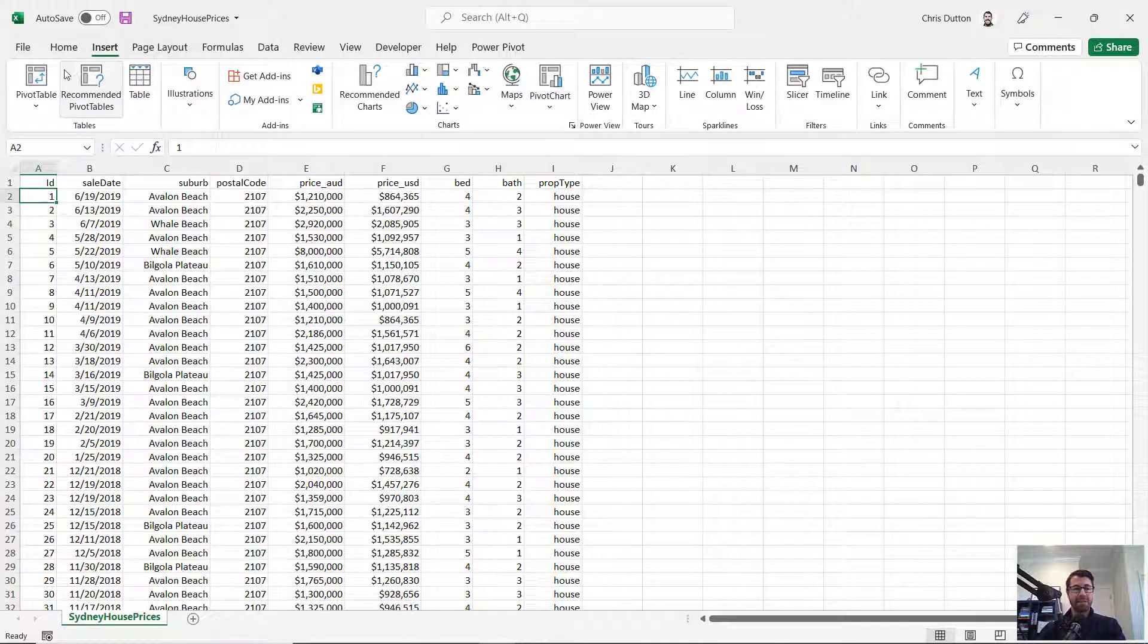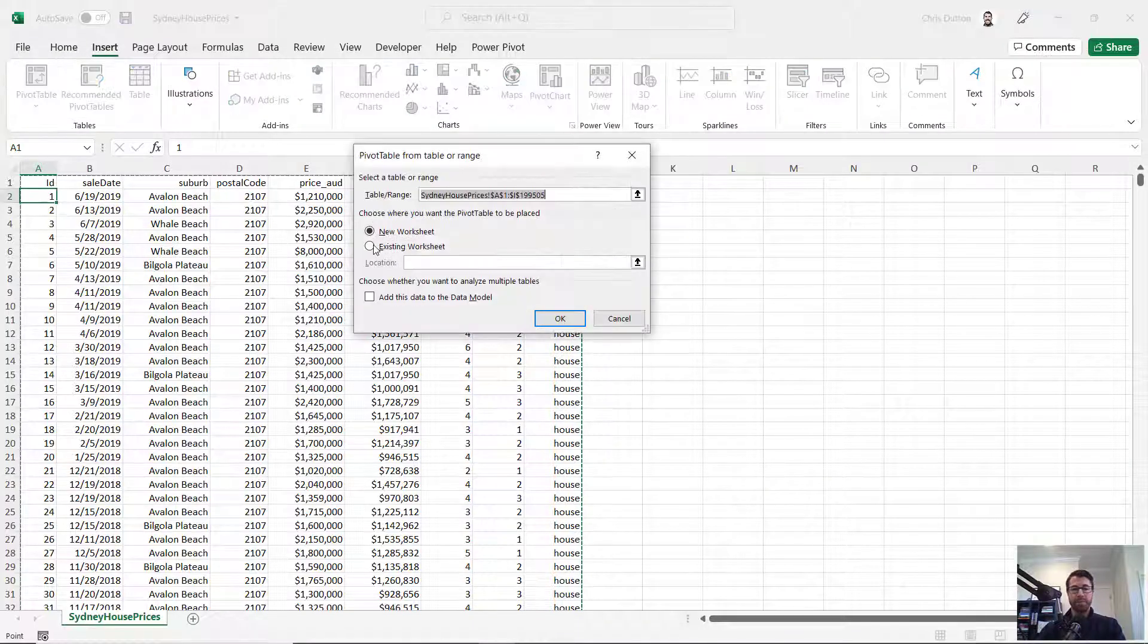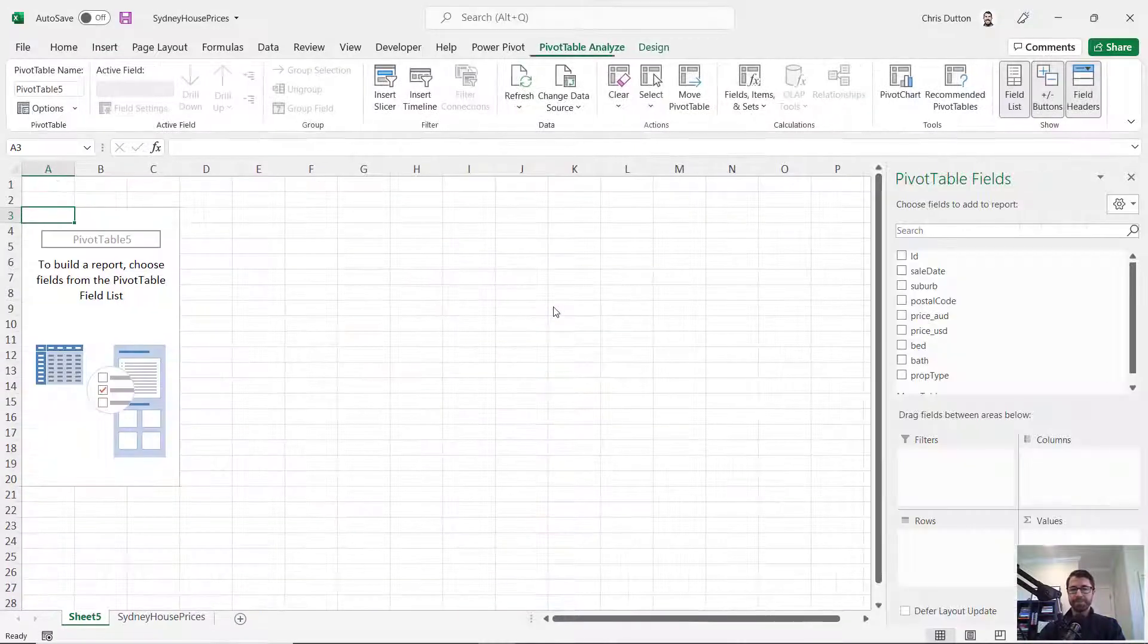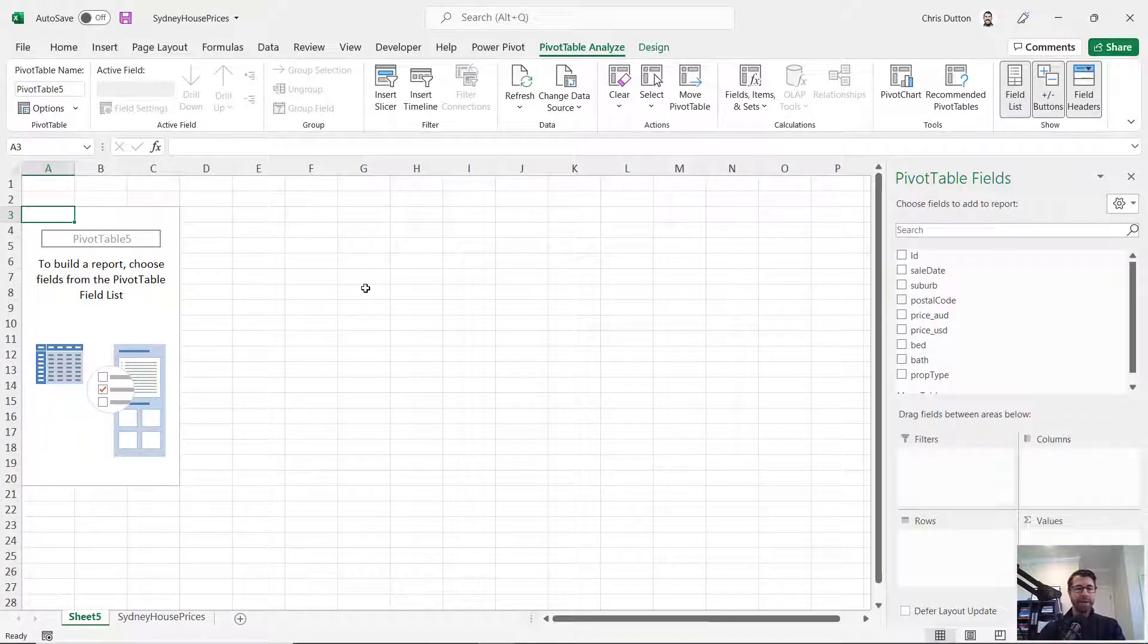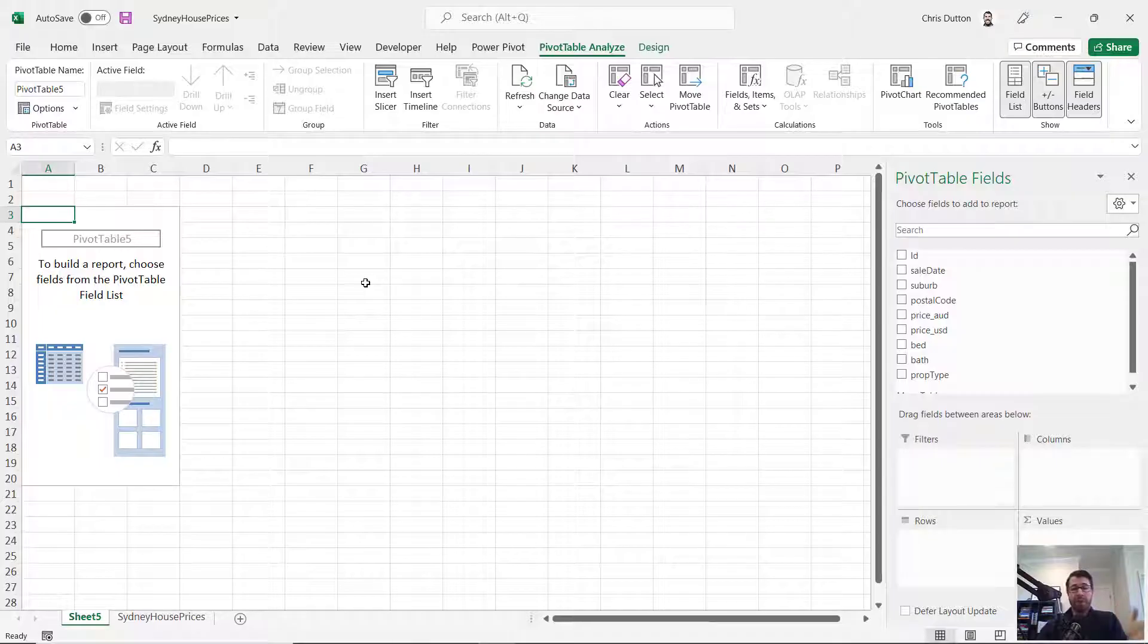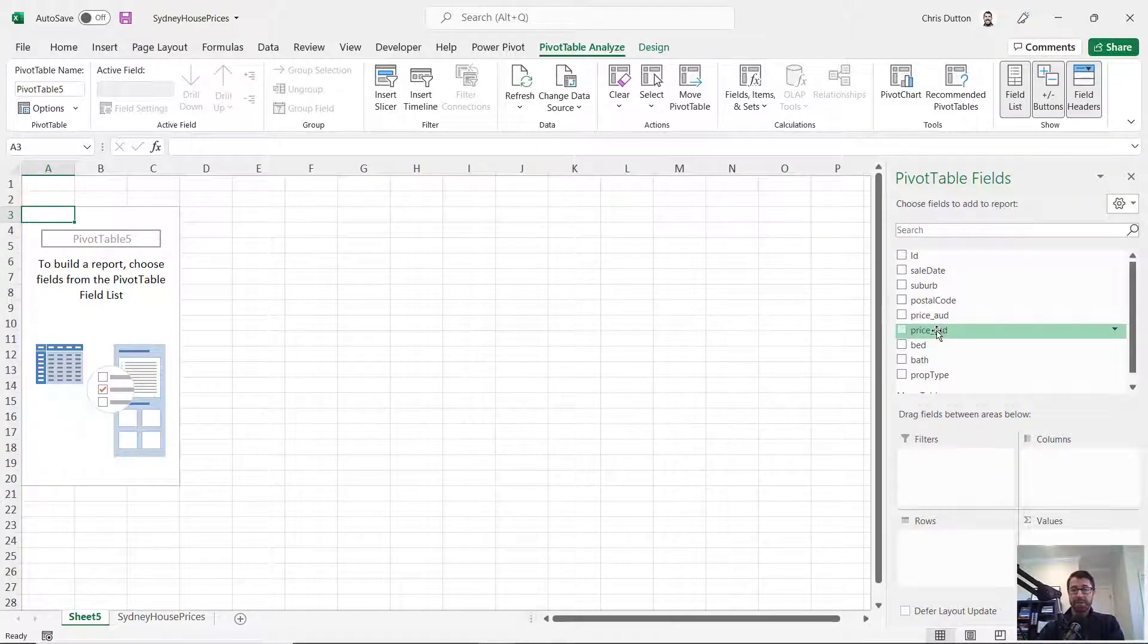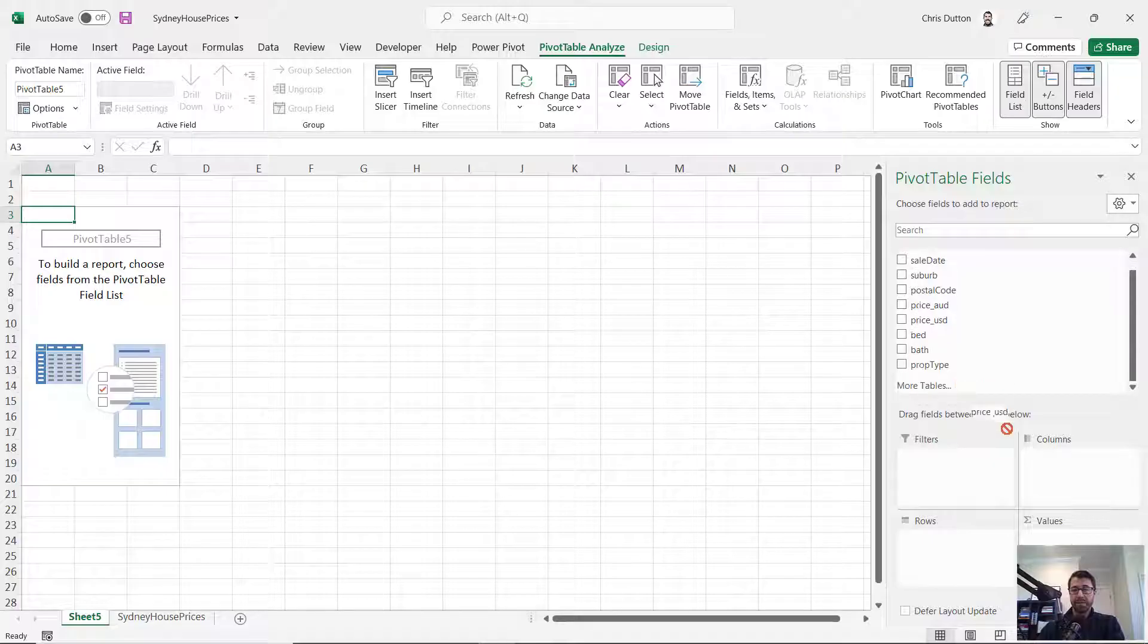So let's go ahead and insert a pivot table in a new worksheet. Typically with this type of data, what you would often do is grab your numerical field, in this case, our sale price, let's use USD.